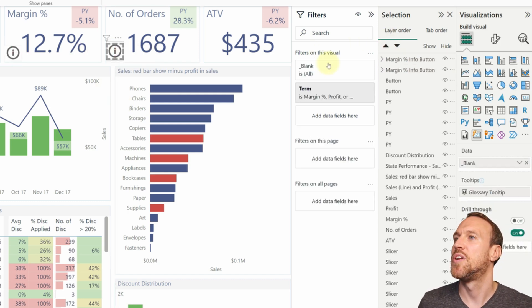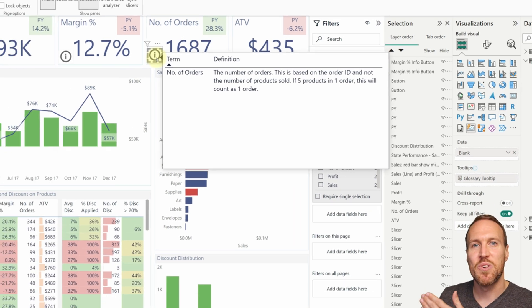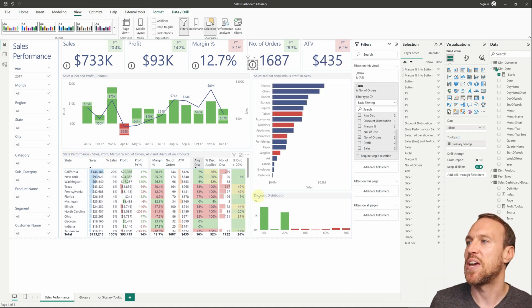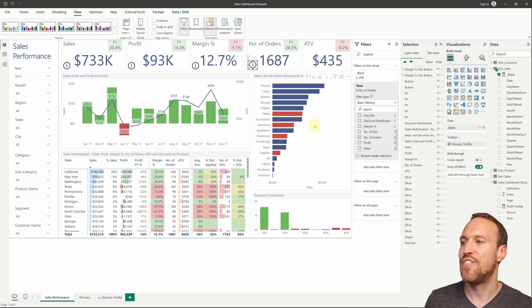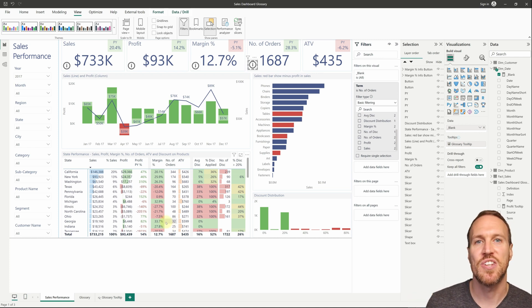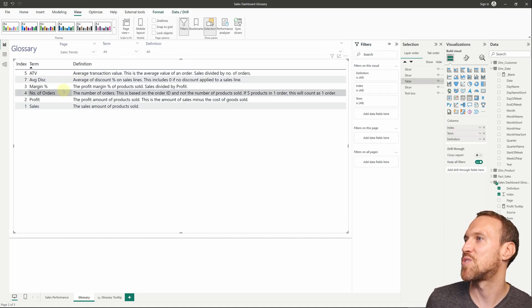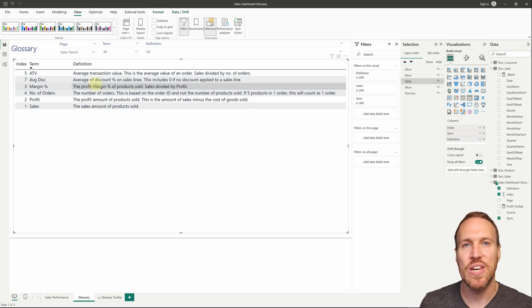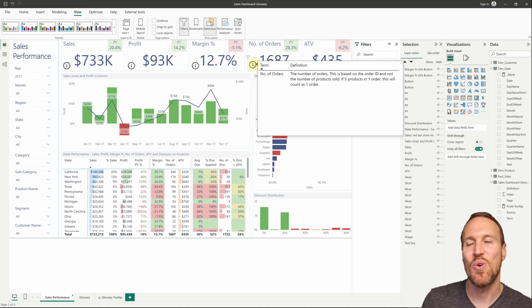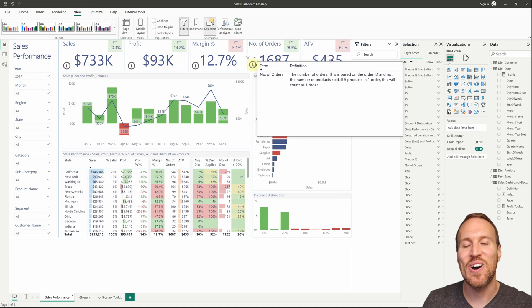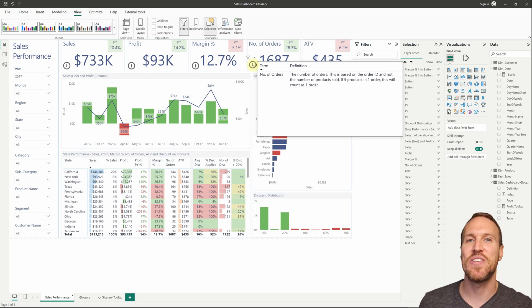Once grouped, you can copy and paste the group, drag it to another metric, and just update the filter on the card — for example selecting 'Number of Orders'. You can do this for all metrics across your report. You can also create a separate tooltip page focused on a specific report page — like trends — filter it down, and use that. The key advantage is there's one source to update: the Google Sheet. Just refresh and everything is up to date.